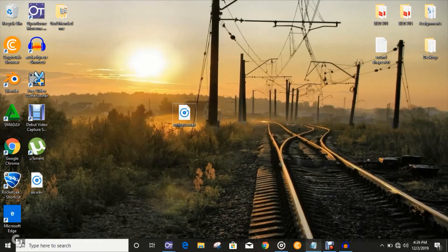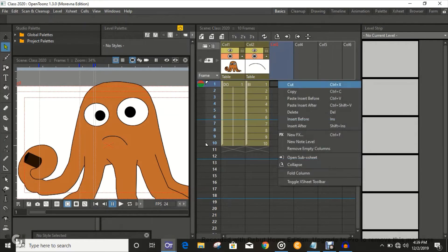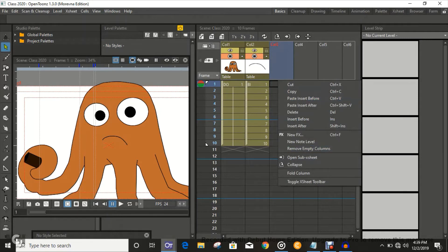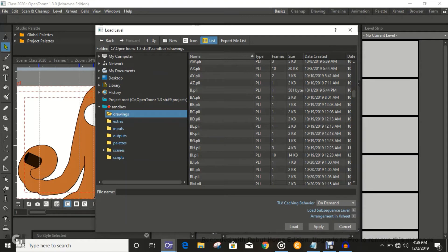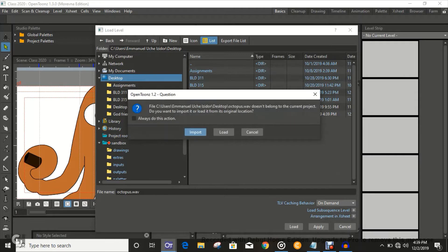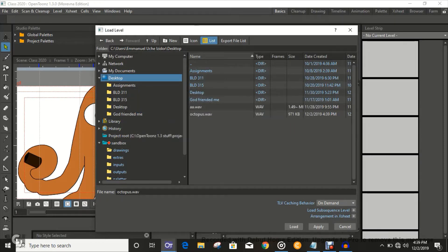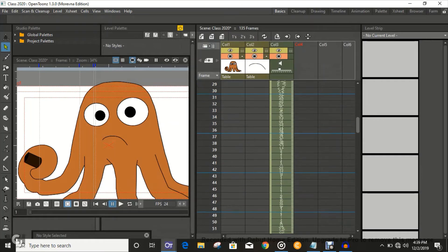We're gonna import that into our animation — just import that right there. Then desktop, load the octopus WAV file, and we have our sound in there.